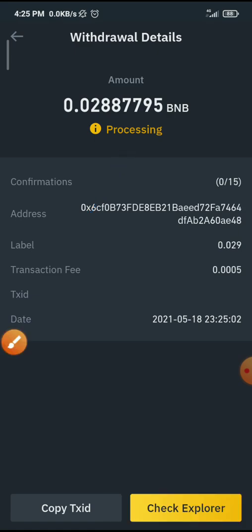That is how to withdraw your money from Binance. If this video has been helpful, please like it, share it with your friends, and leave a comment if you have any question or you want me to make a video tutorial about anything concerning cryptocurrencies and the making money online space.